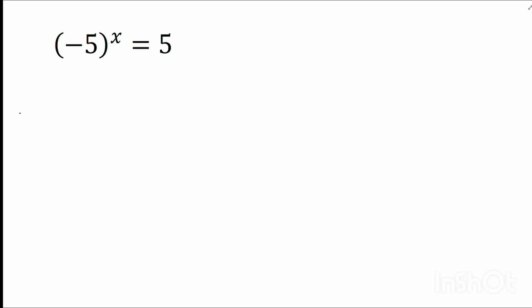Hello dear friends, welcome to my channel. Today's discussion is an Olympiad problem: minus 5 whole to the power x equals to 5. So friends, this problem is very simple.